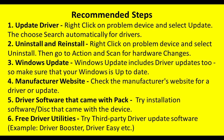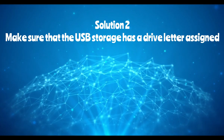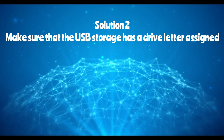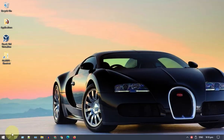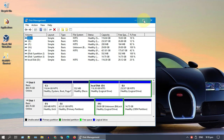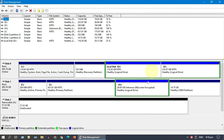Solution two: make sure that the USB storage has a drive letter assigned. Right-click on Start, then select Disk Management. Look for your USB drive — it is mostly tagged as Removable.